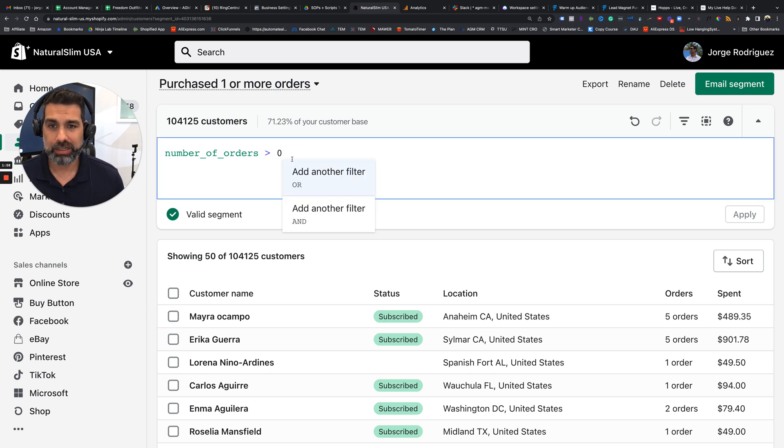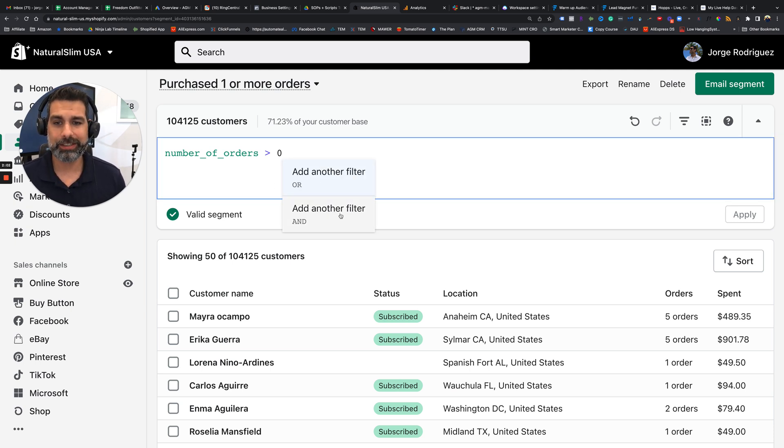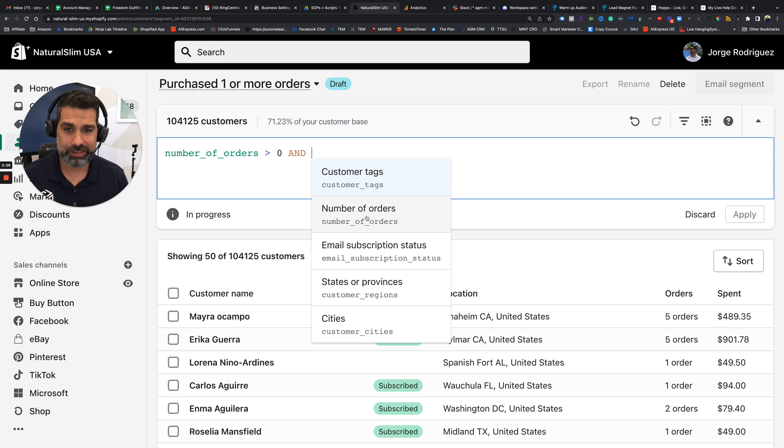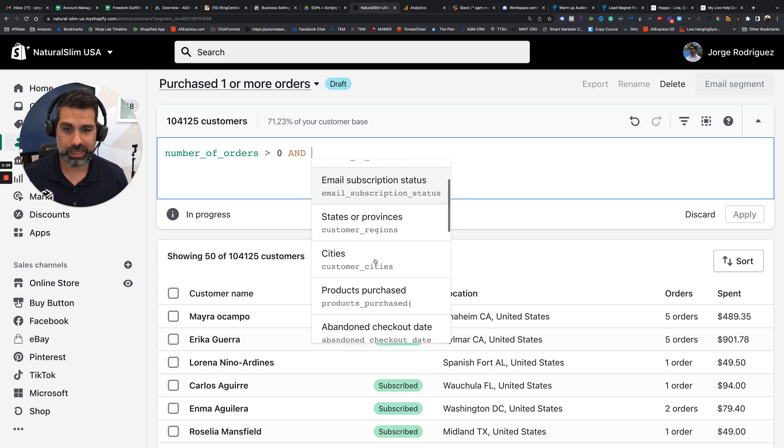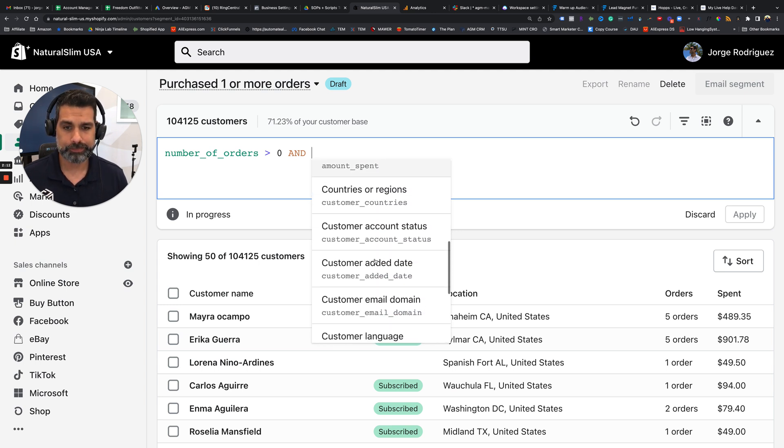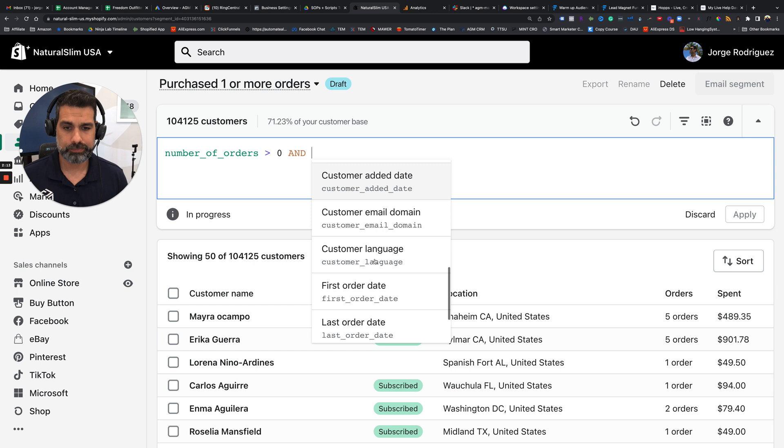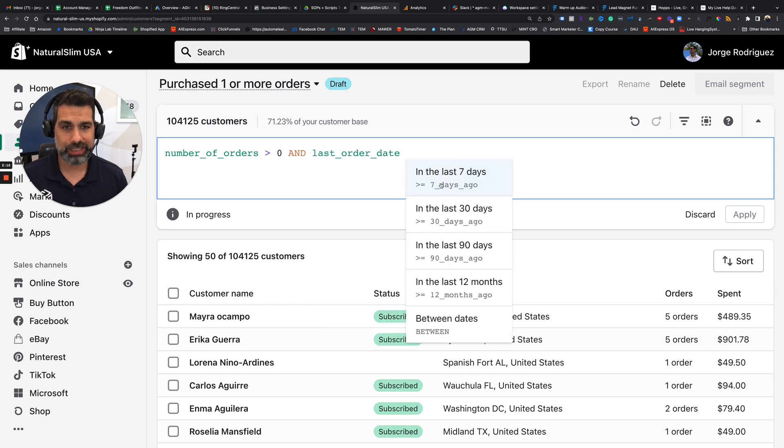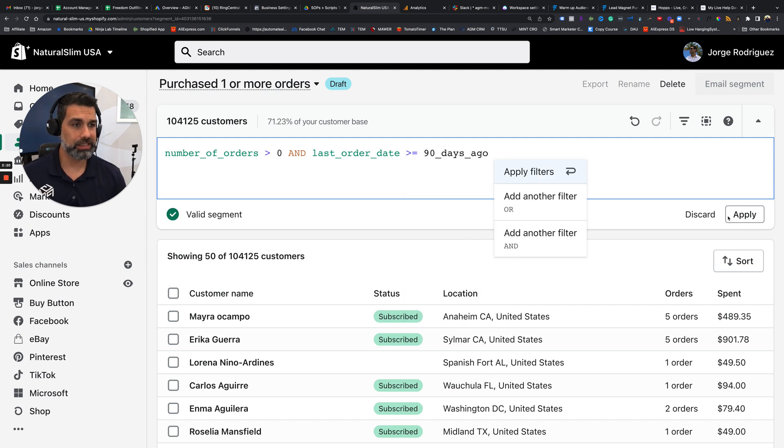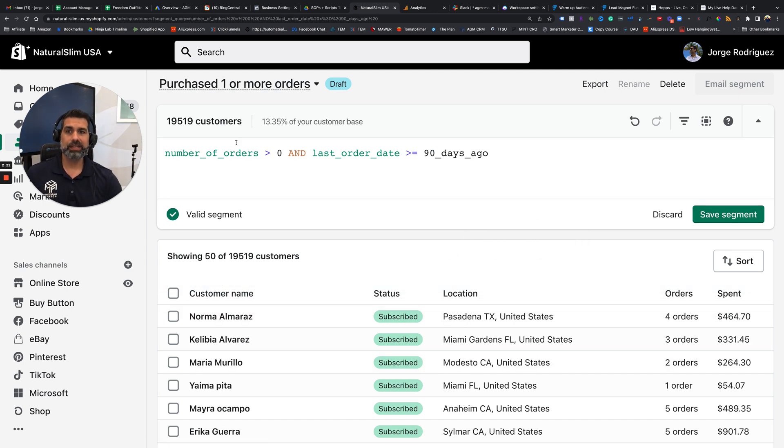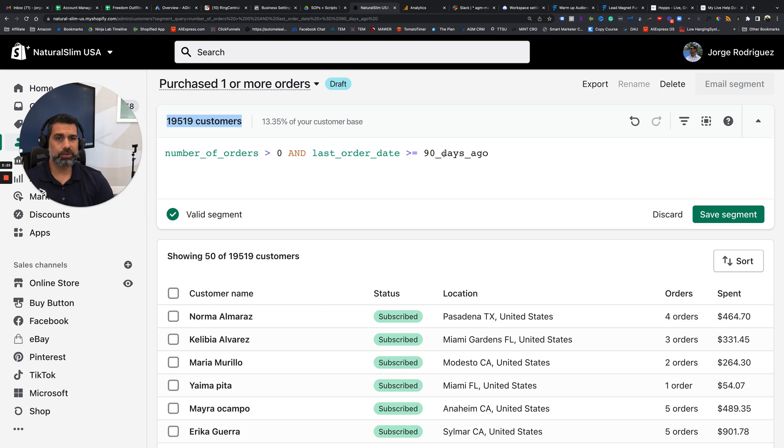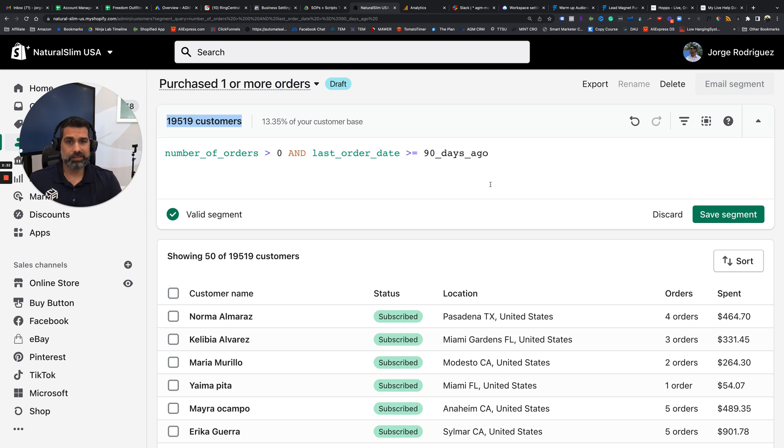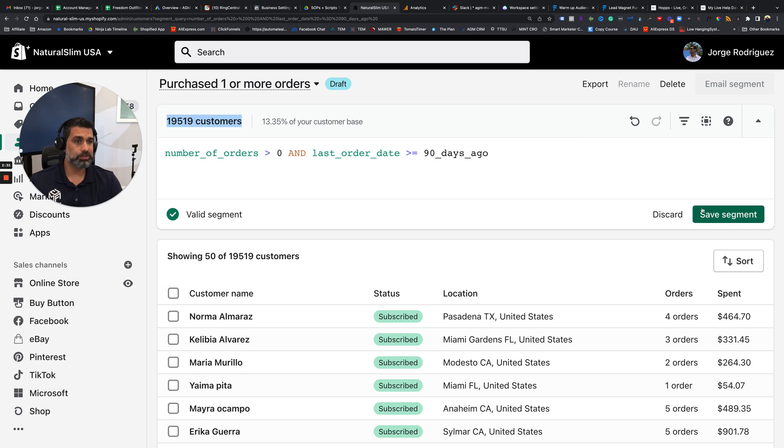So you would click in here. We want to add a filter that says people that purchased one or more orders and the last order date was, let's just say in the last 90 days. Now I'm going to apply that. And now I have 19,000 people. So if they ordered in the last 90 days, that data is more recent, that customer's hotter for retargeting. So let's just say this is the list that I want to download.